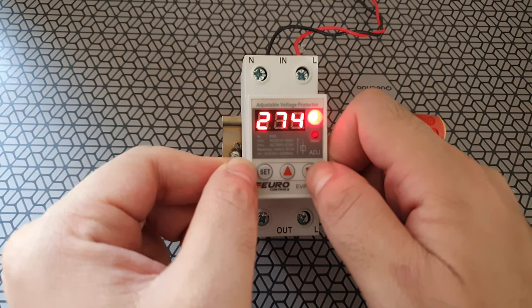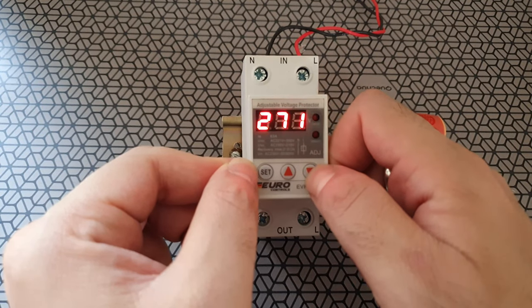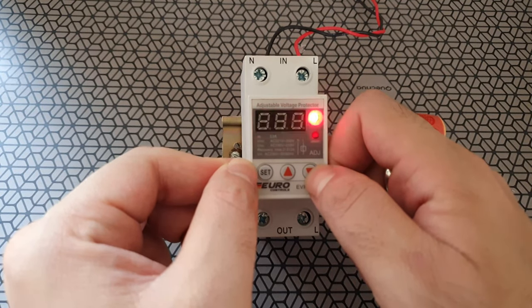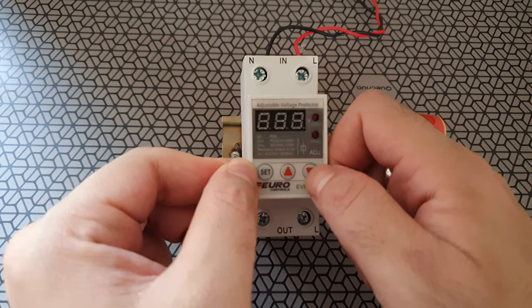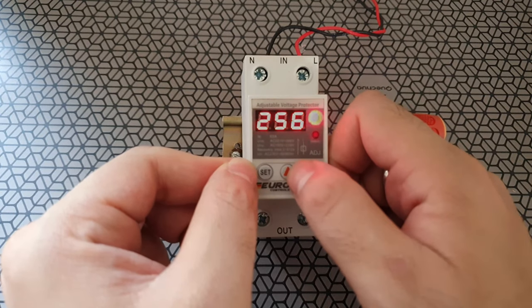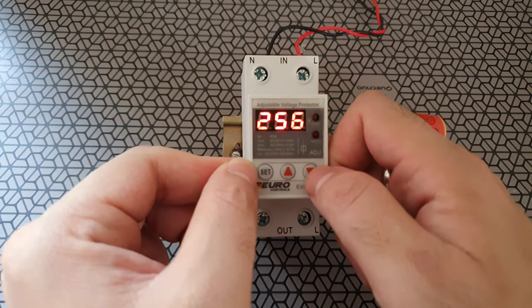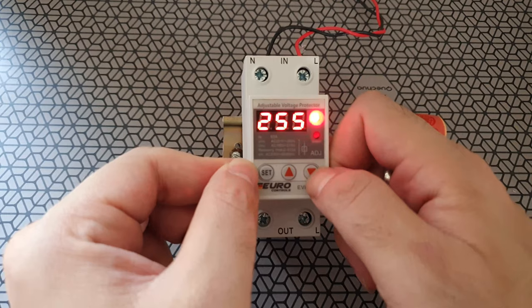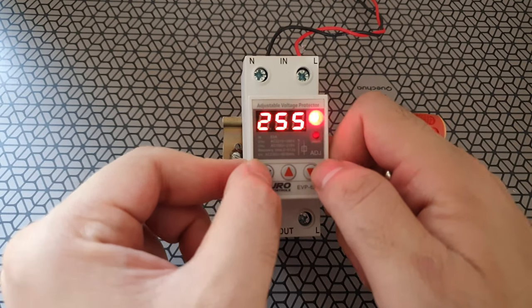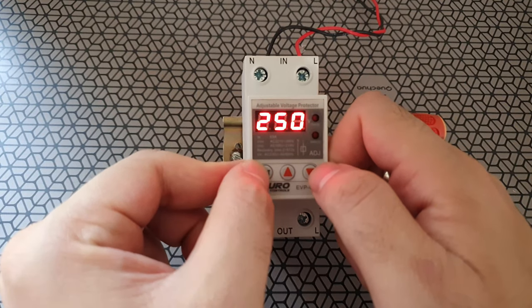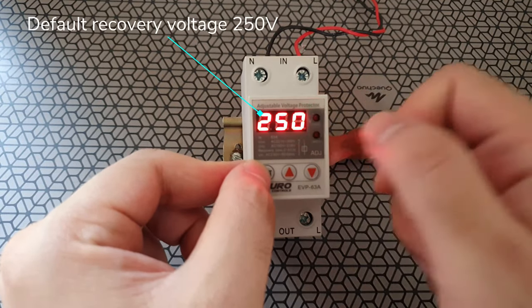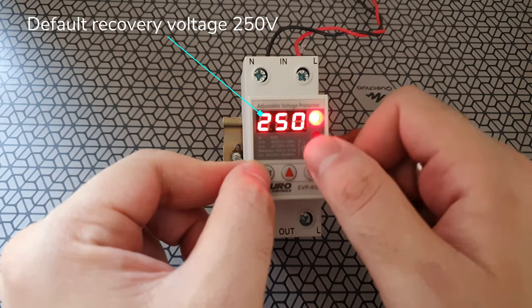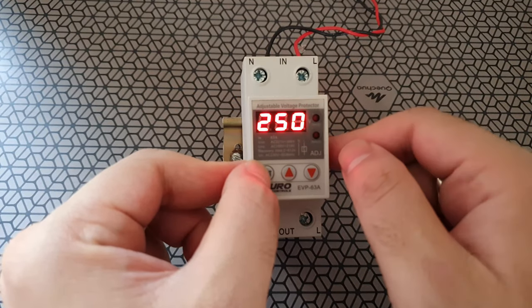So let's set it at about say 255. Yeah, so we'll set it at say 255. Okay, so let's say it does cut off at 255. The next menu tells us at what voltage the power should be resumed. The recovery voltage is also adjustable from 220 to 300 volts.